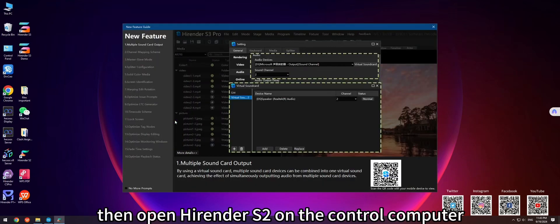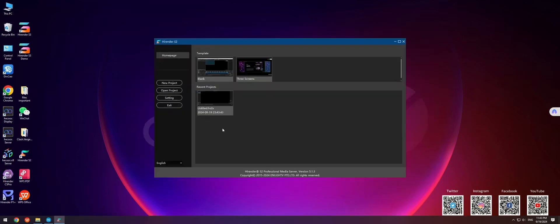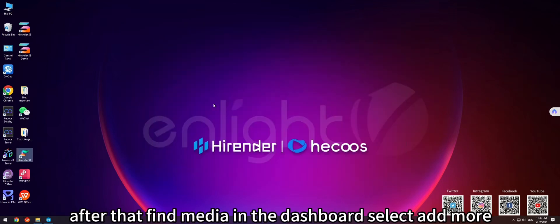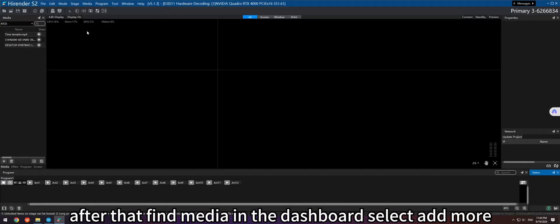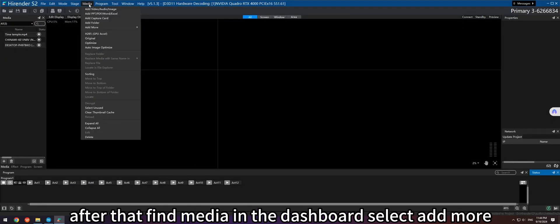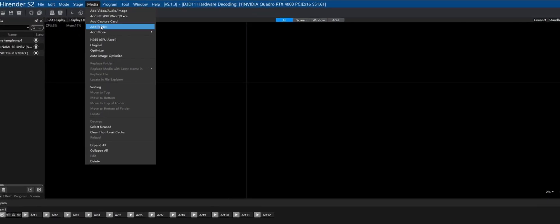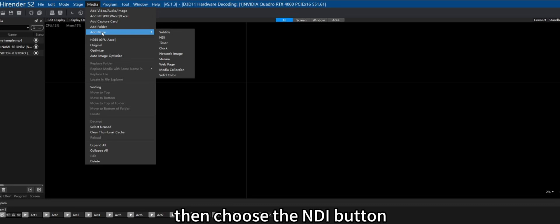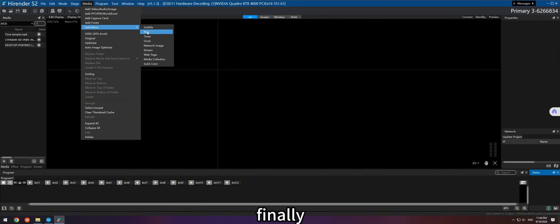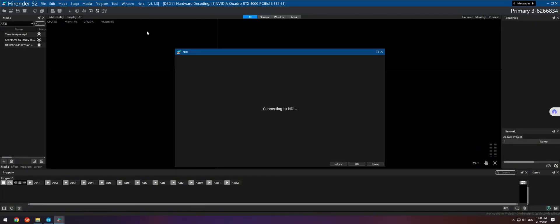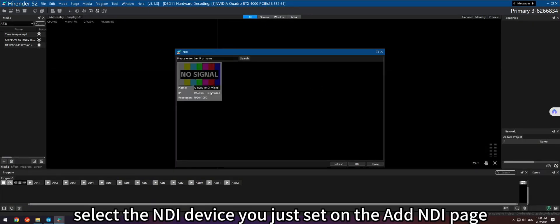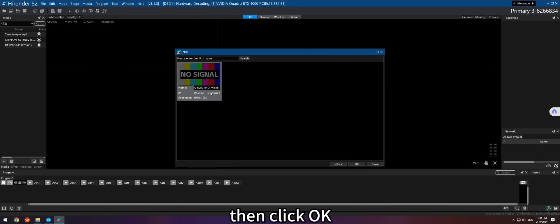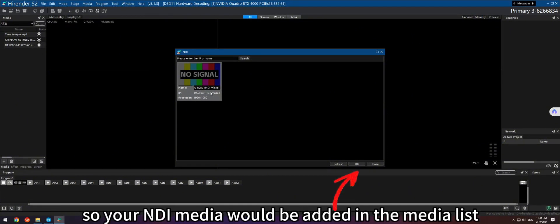After that, find Media in the dashboard, select Add More. Then, choose the NDI button. Finally, select the NDI device you just set on the Add NDI page. Then, click OK, so your NDI media would be added in the media list.